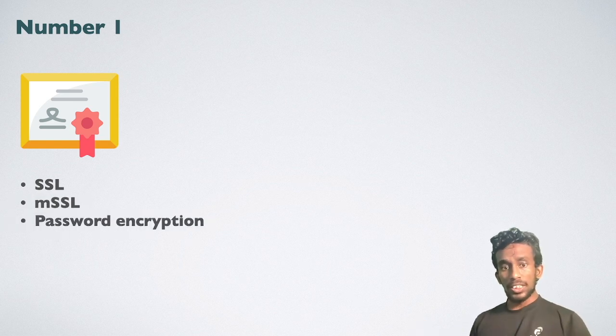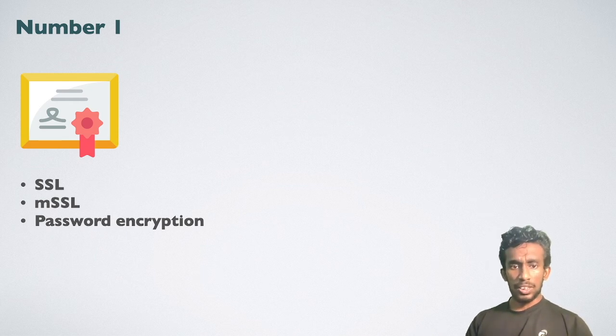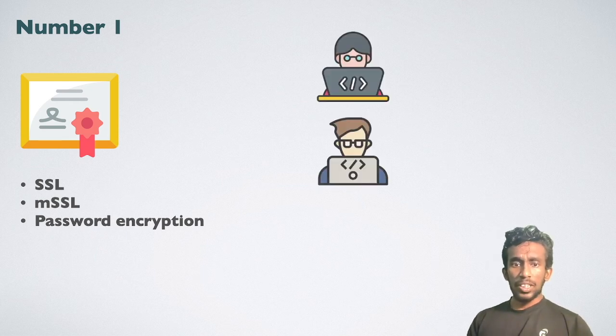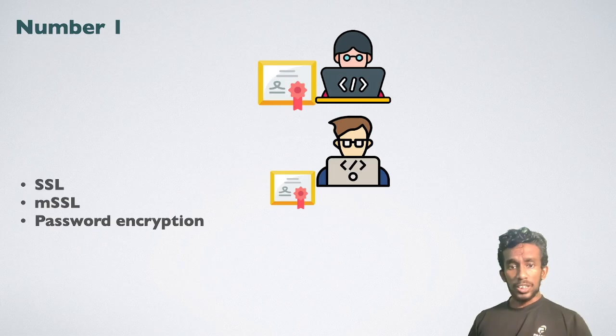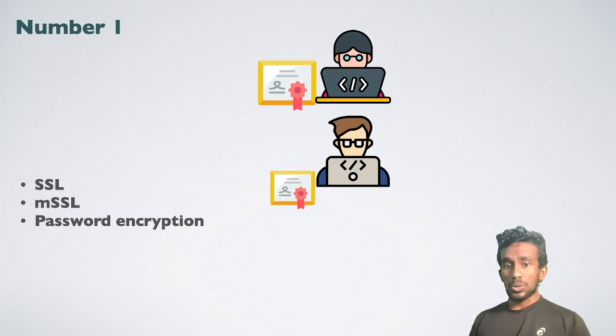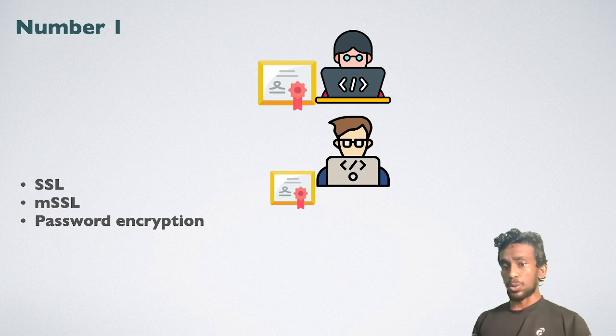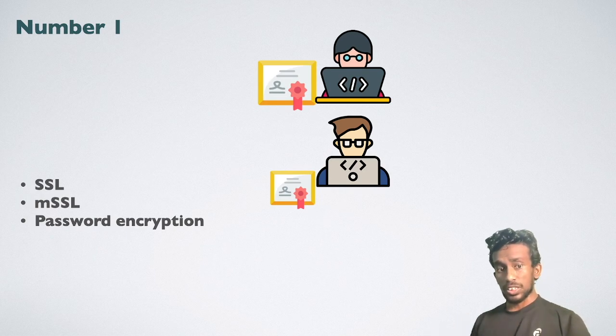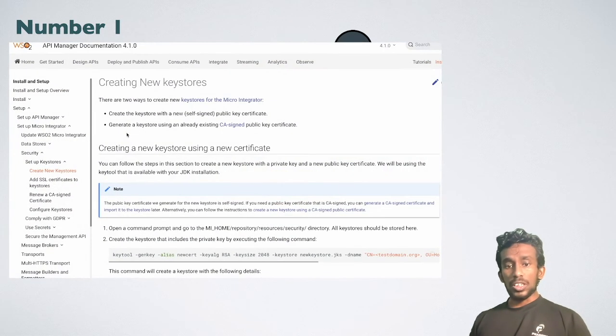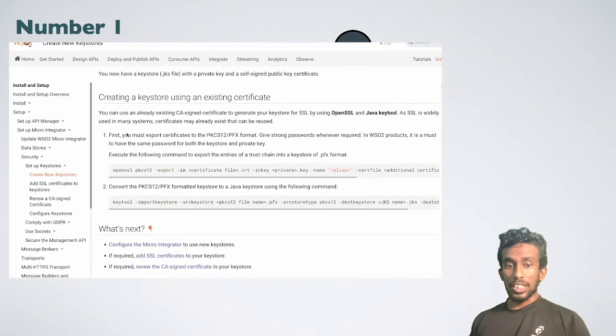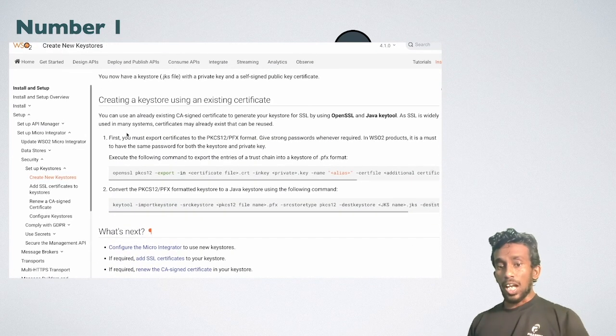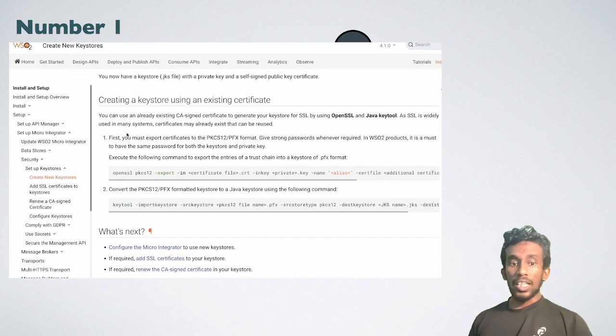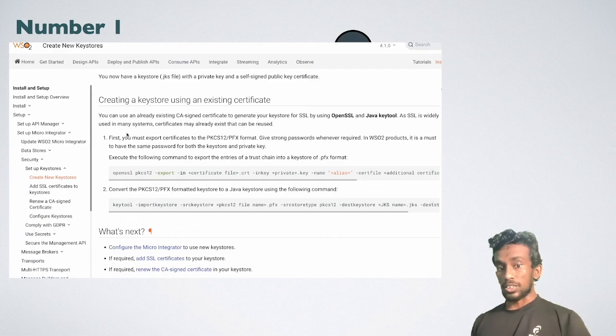However, this default keystore is accessible to other users as well. You should generate a new keystore and trust store for the MI to make sure that your private certificate details are not exposed to anyone outside. You can use WSO2 key tool to generate keystores and trust stores as you need. Otherwise, hackers can use these certificates to access your secure services.